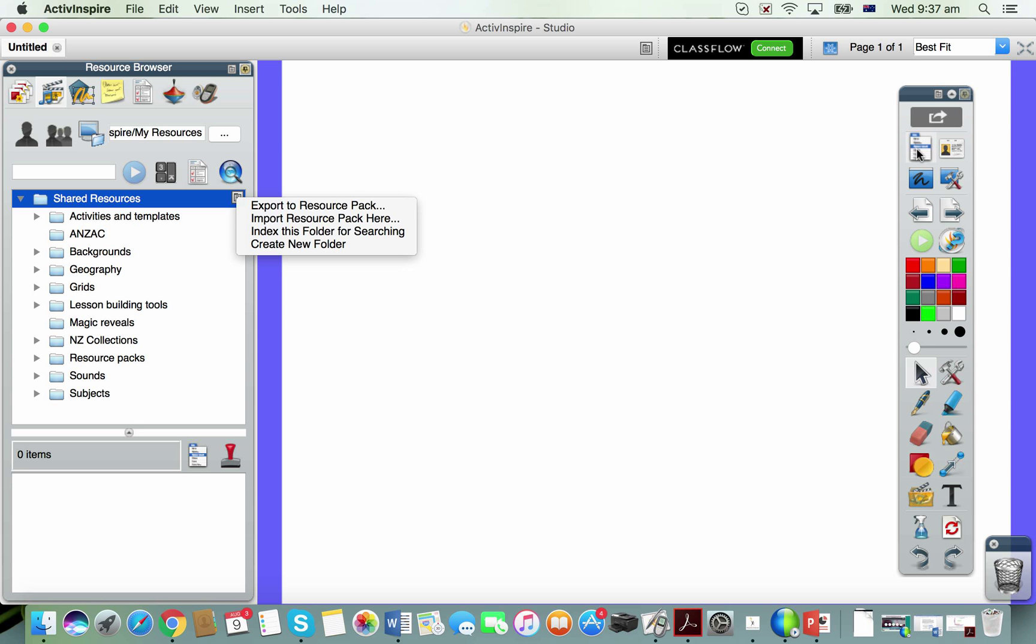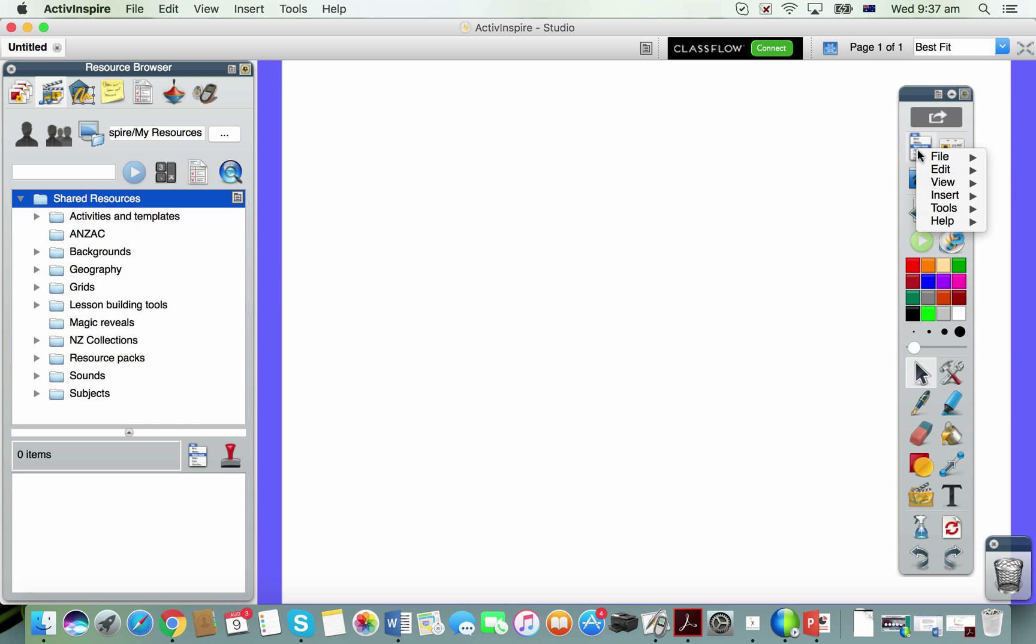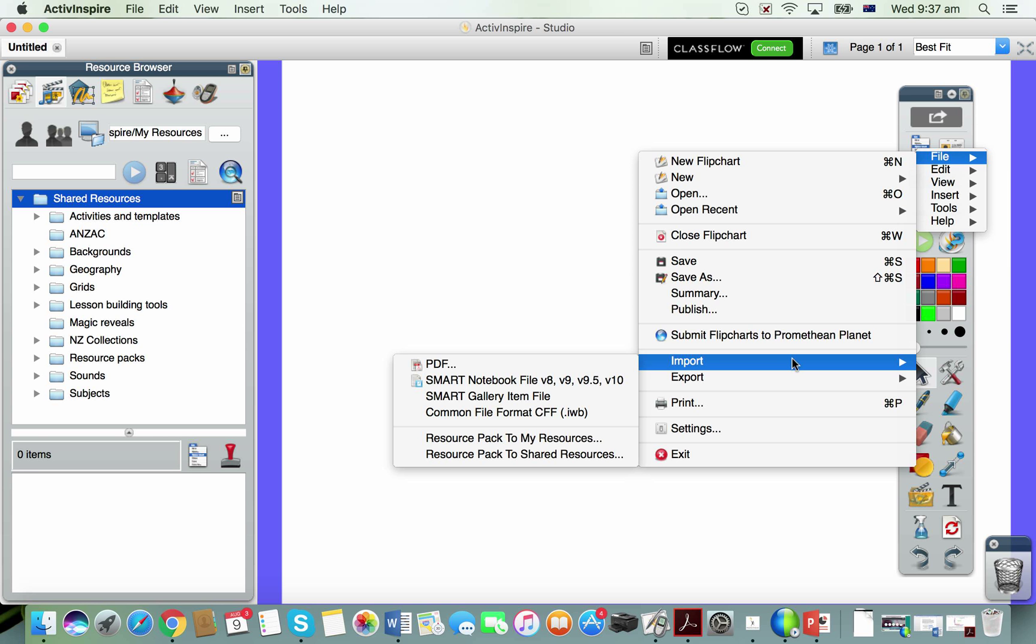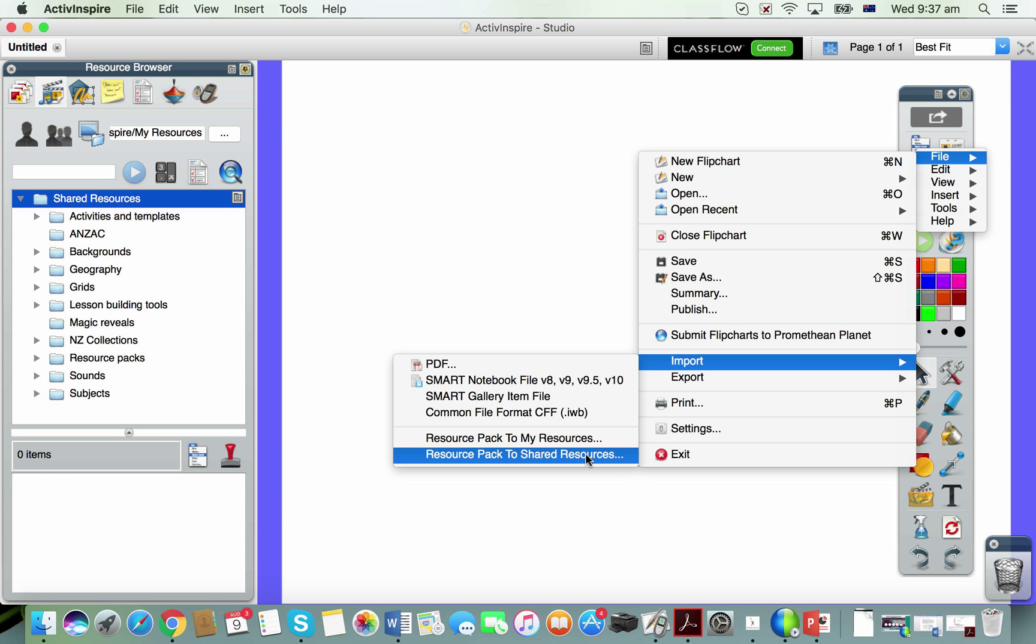A third option is from your main menu on your toolbar: File, Import, and you see on the list there resource pack to shared resources. Then you simply navigate to where it's saved in your downloads folder and select it.